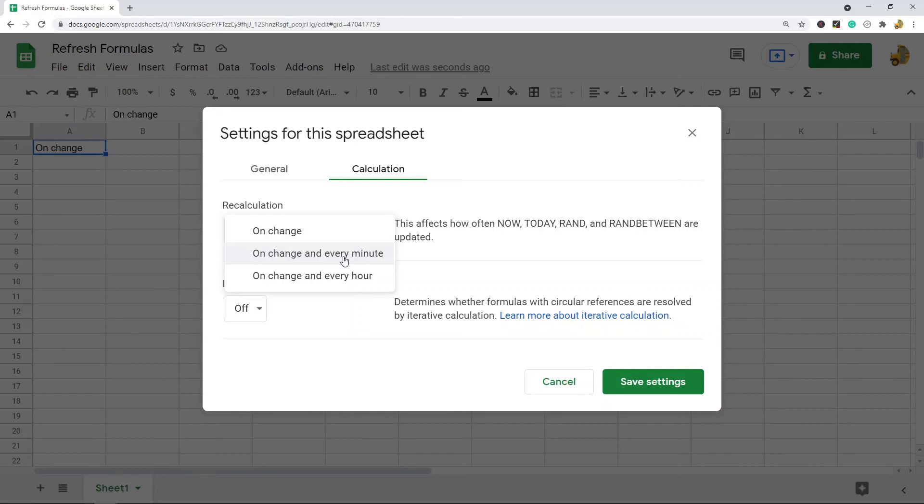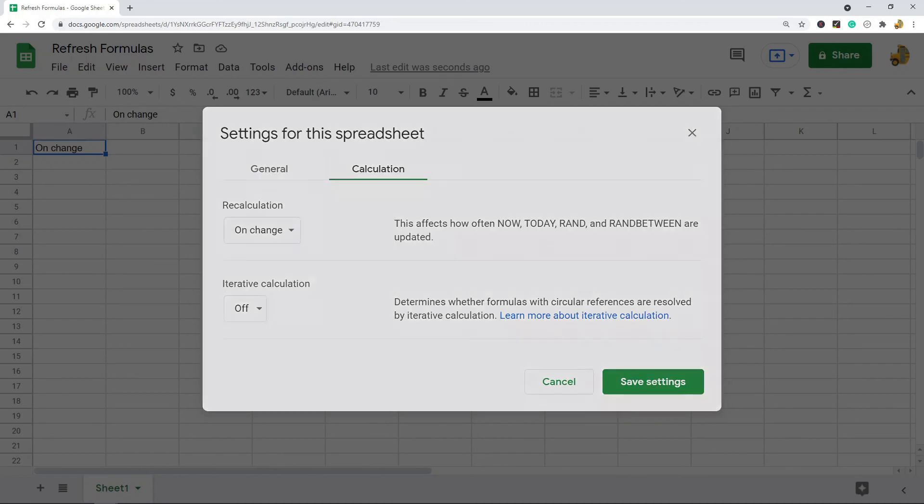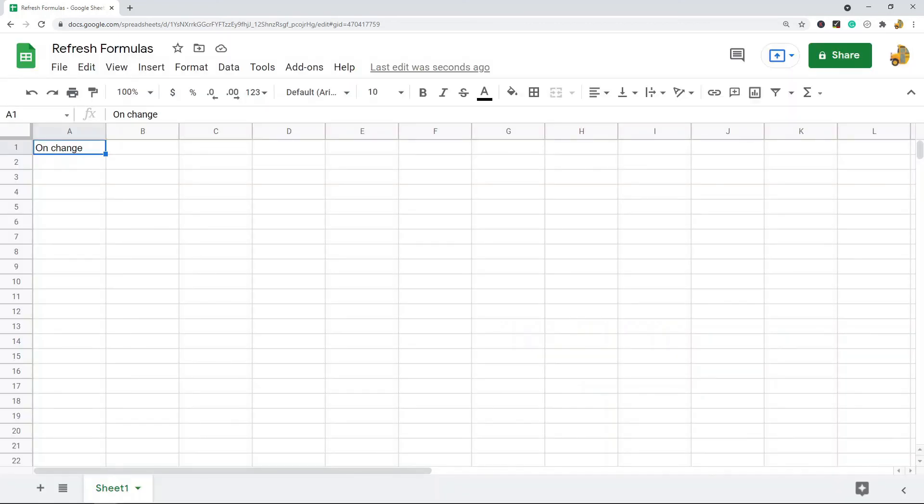It's not recommended to do in large spreadsheets where you have a lot of formulas, but if you have a smaller sheet you can change these settings if you want your formulas to auto update. That's pretty much it for this video.